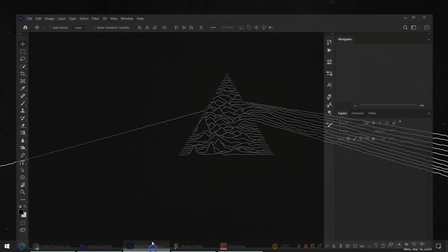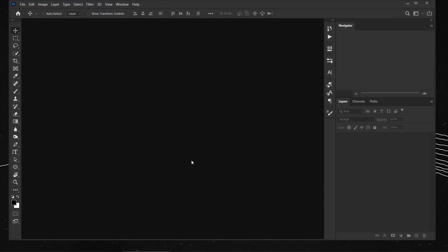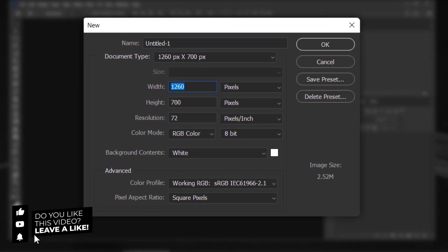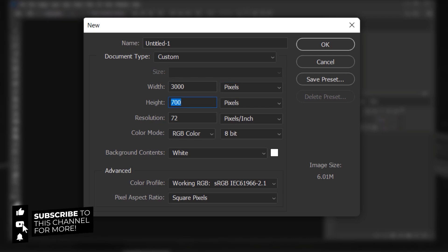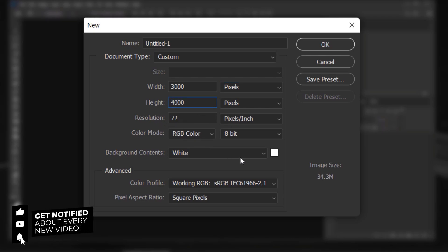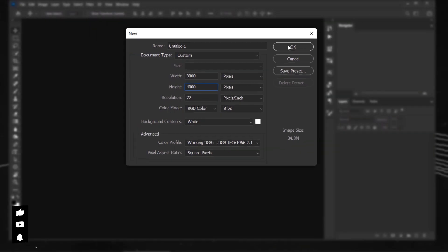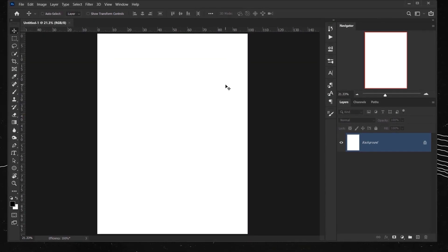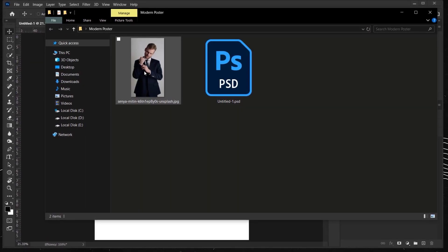Let's open Photoshop and create a new file by going to File > New. I'm going to put 3000 pixels for the width and 4000 for the height. I'll keep everything else the same and press OK.